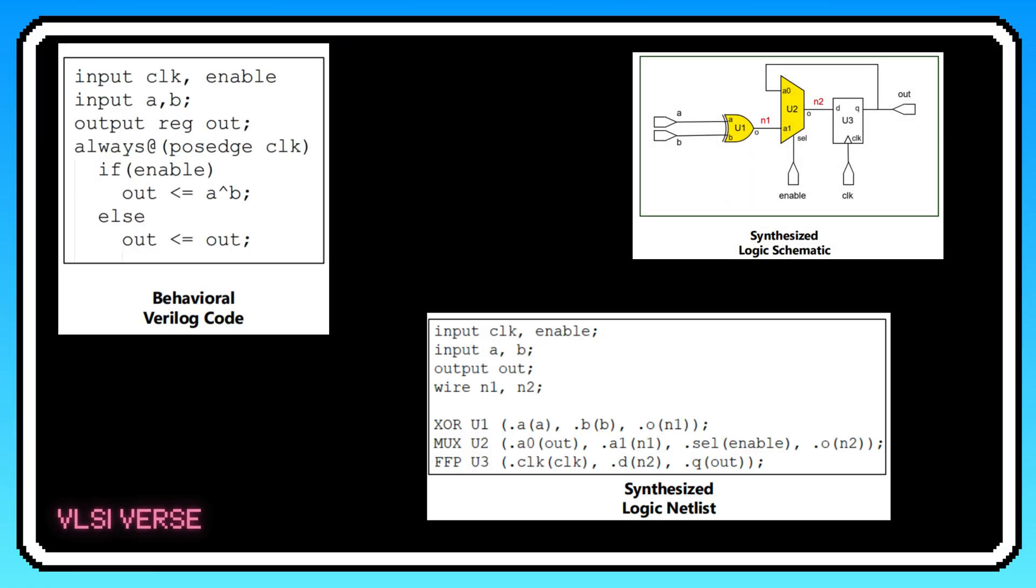Alright, now let's connect the dots between RTL code, the schematic, and the gate-level netlist. Three key pieces of the puzzle in building a chip. Once this RTL code is synthesized, we get something called a schematic. Still at the level of logic gates, ANDs, ORs, and NOTs, but it's visual.